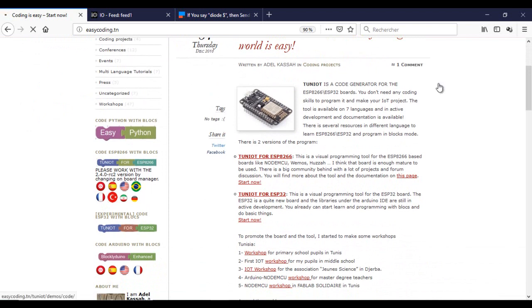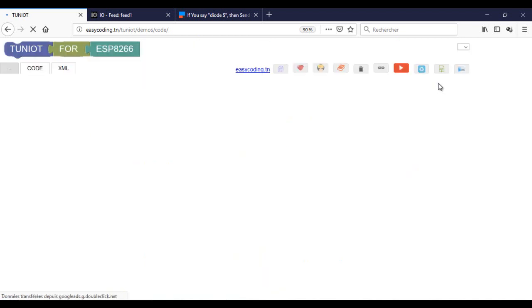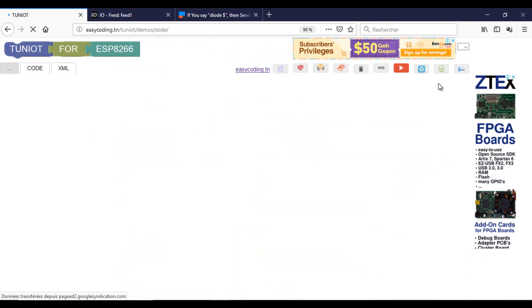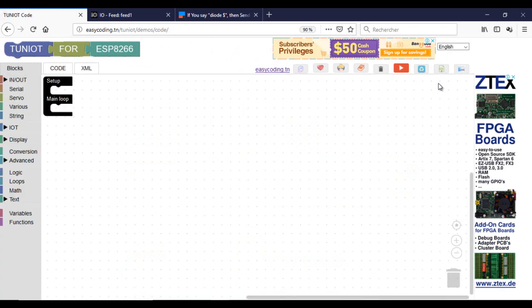Now we will make the program for the ESP8266 to get these values from the server. We already saw how to do that. I have an LED connected to D5.